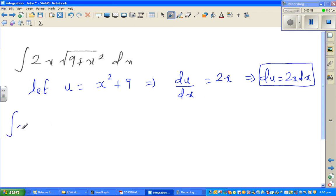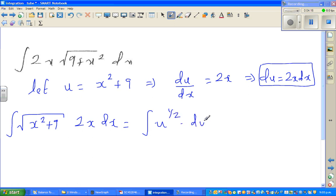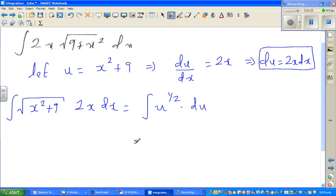I'm going to write this as the square root of (x² + 9) times 2x dx. This becomes the square root of u, which is u to the power one-half, and the whole thing 2x dx is du. You can see how elegant u-substitution makes it. This integrates to u to the power three-halves over three-halves, plus c.